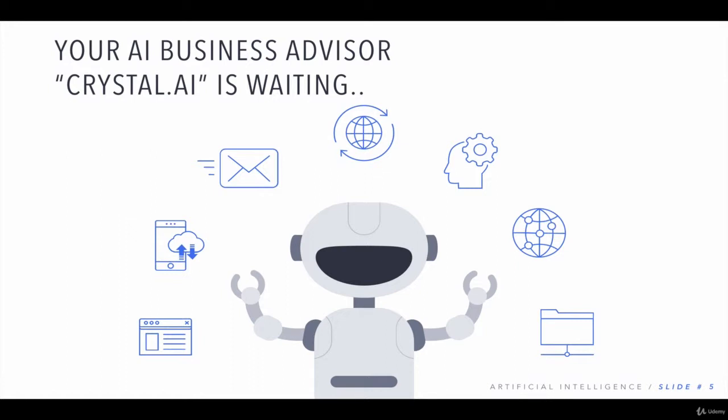For example, you can ask Crystal how many visitors have come to my site, what are the engagement levels, how many people liked my page, how many people have subscribed to my YouTube channel, how many people are active during this time, where are my fans based from, which part of India or which part of the world. Everything you can ask.